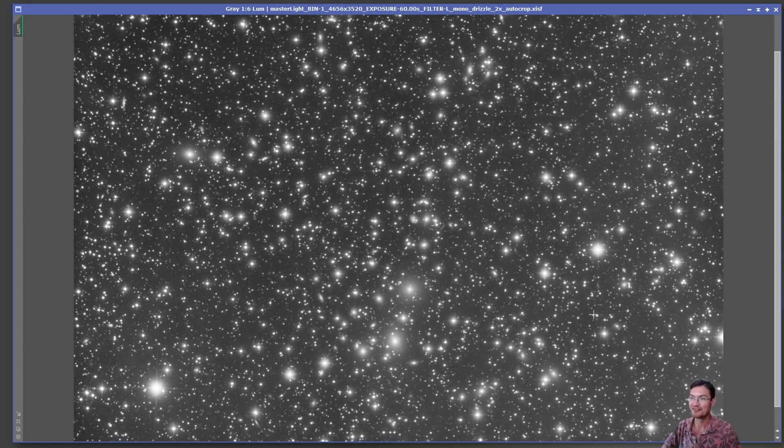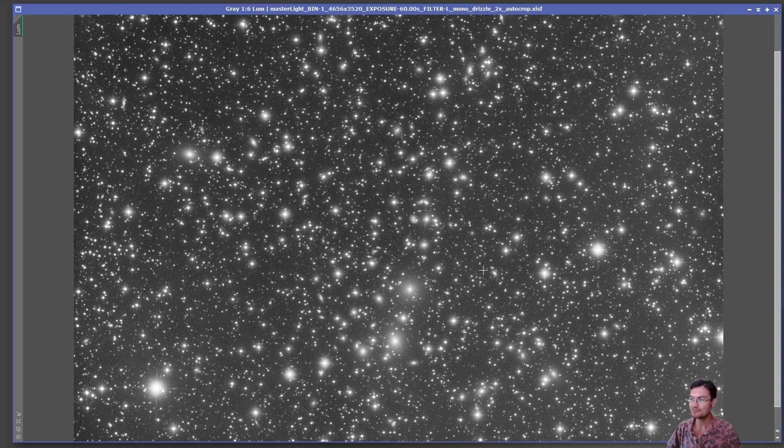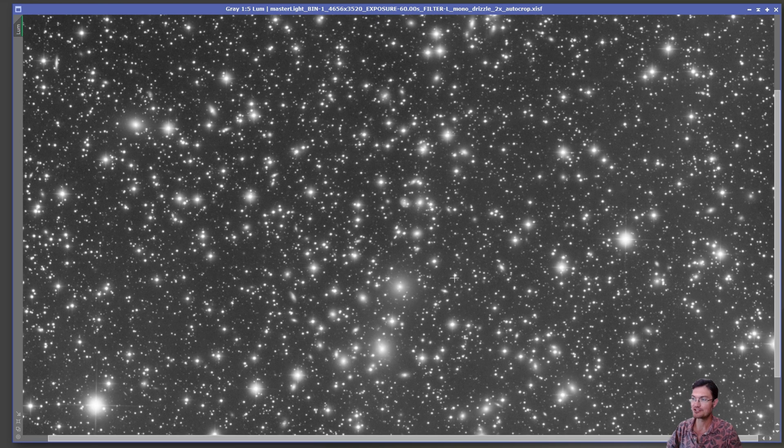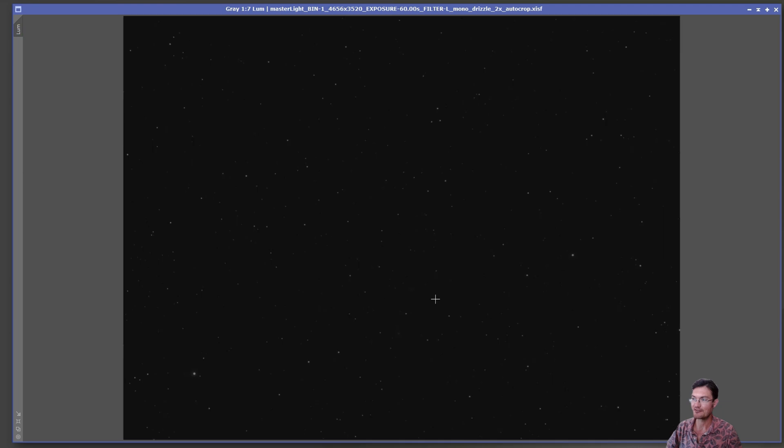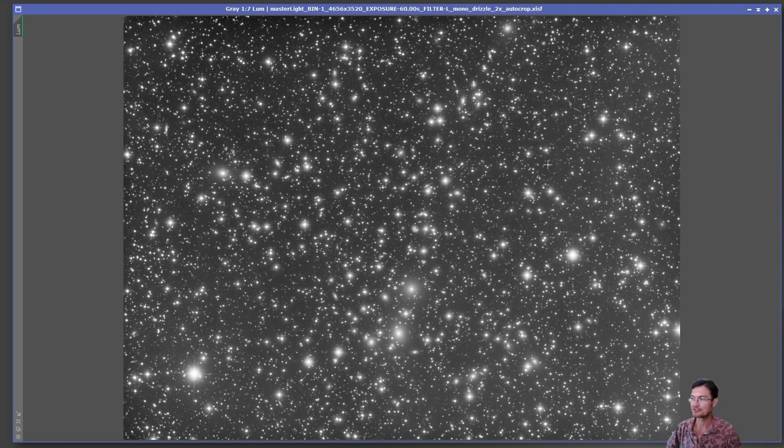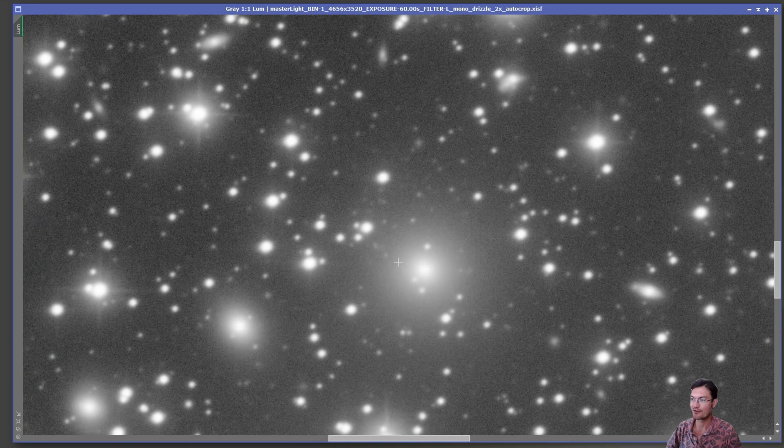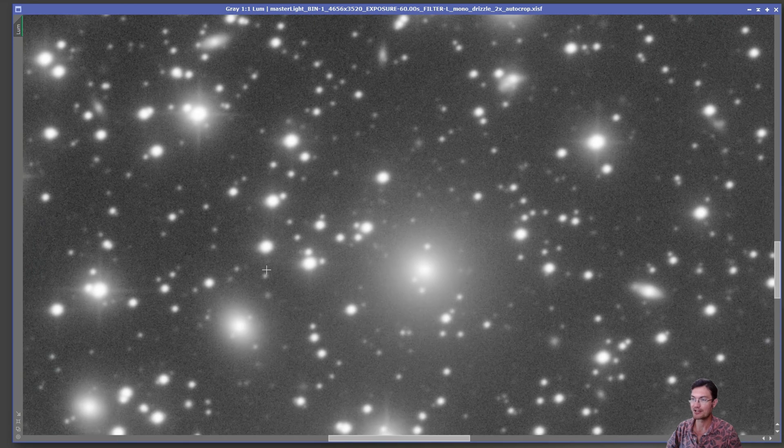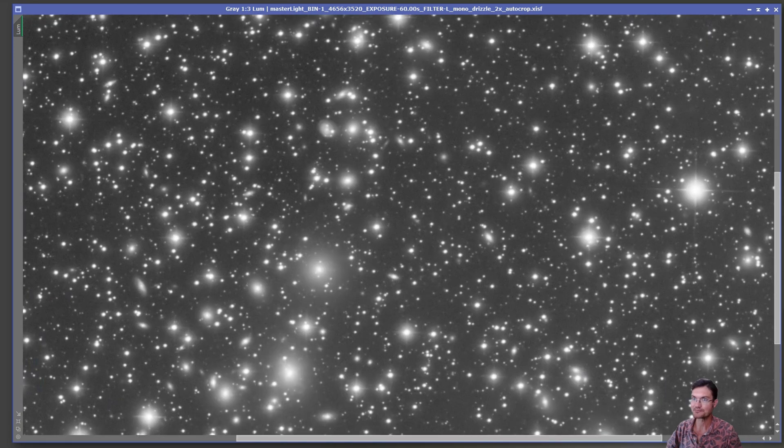I got 1400 luminance exposures, each a minute long, so just about 23 and a half hours of luminance. Even just the STF looks like it's over-stretching right off the bat. The noise floor is very, very low on the luminance.